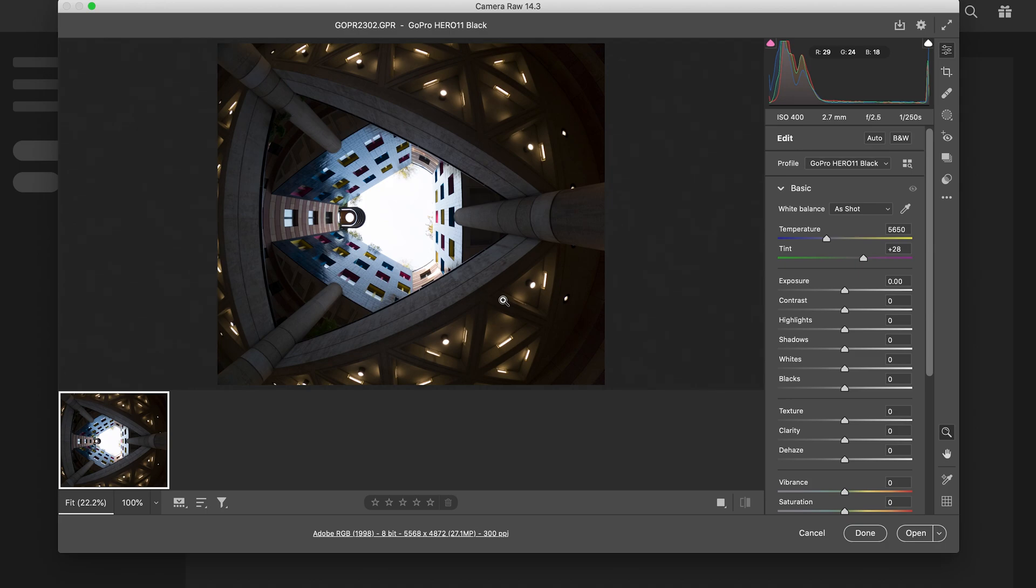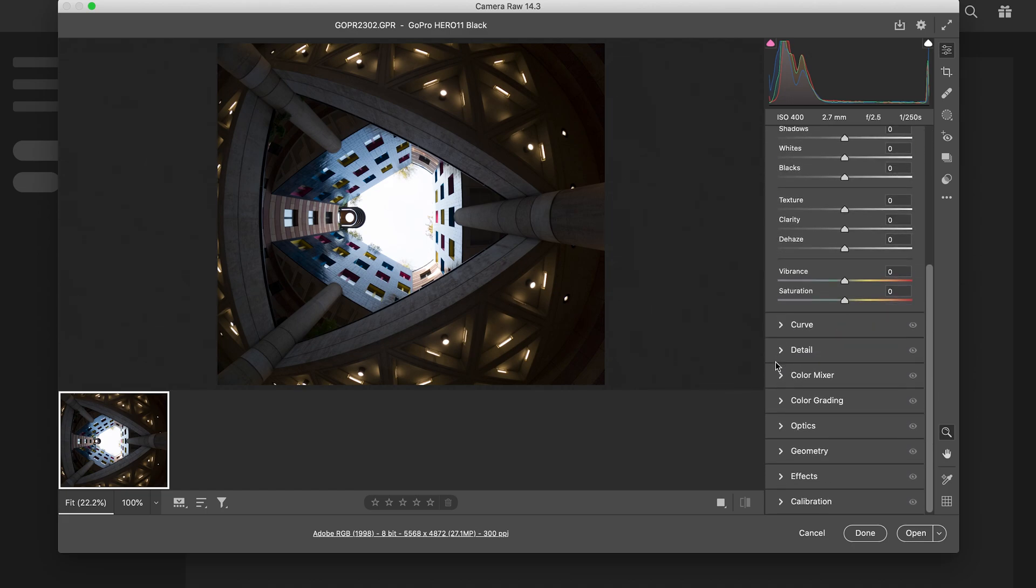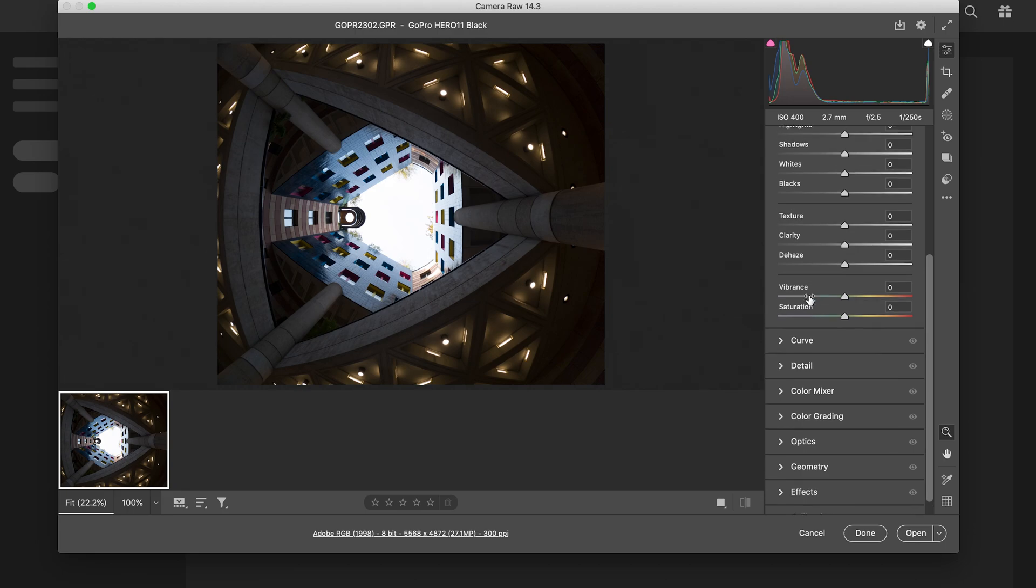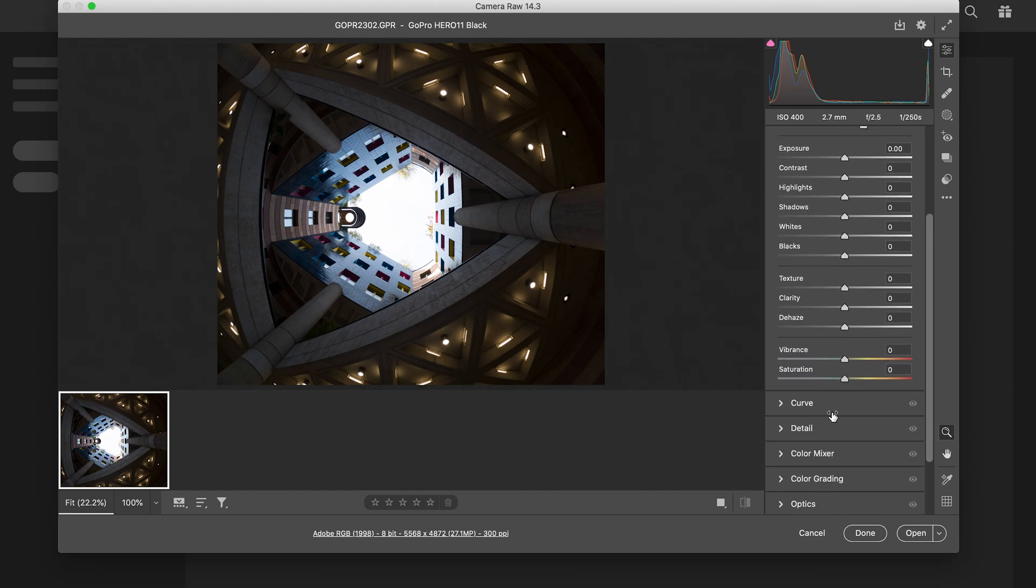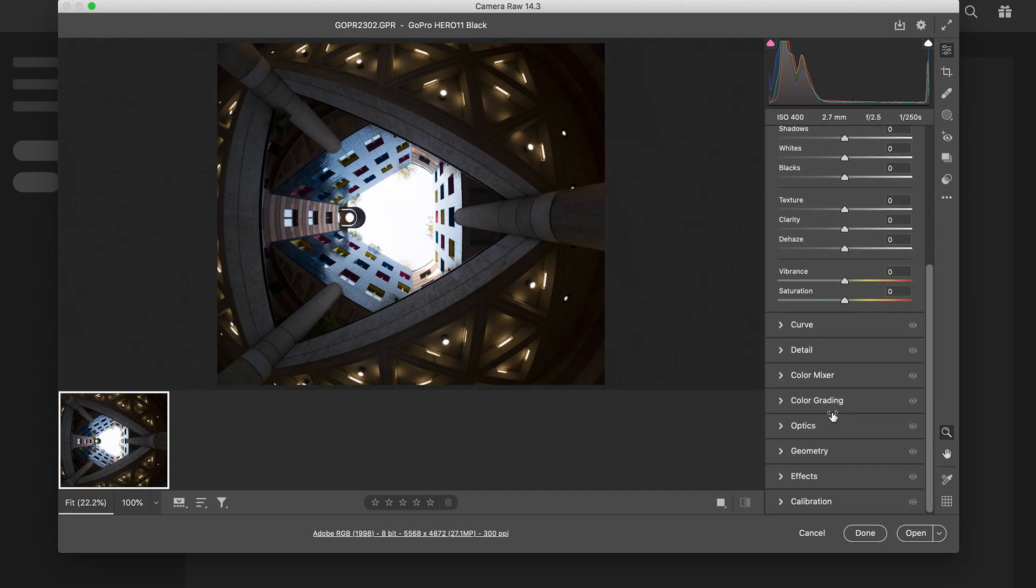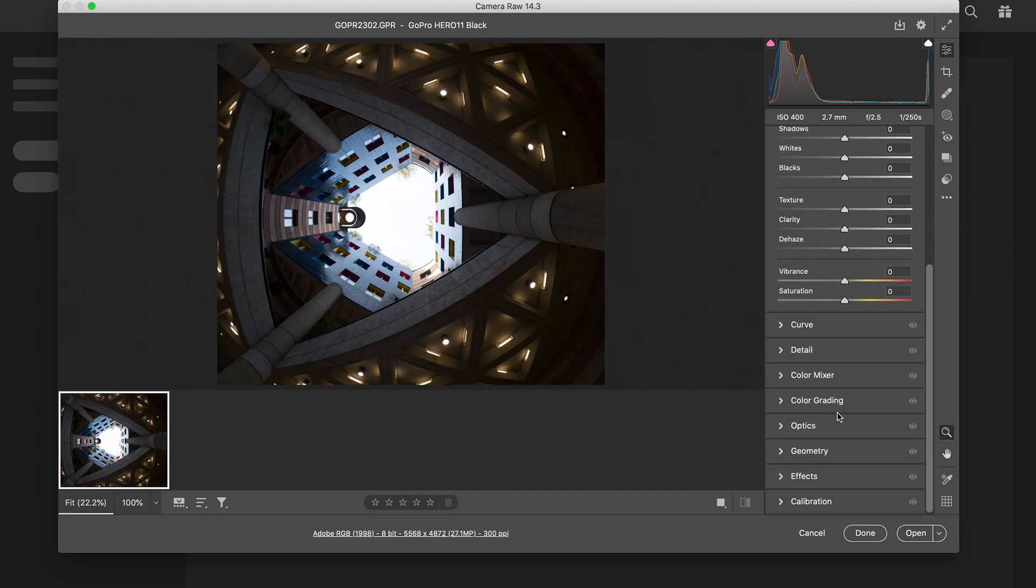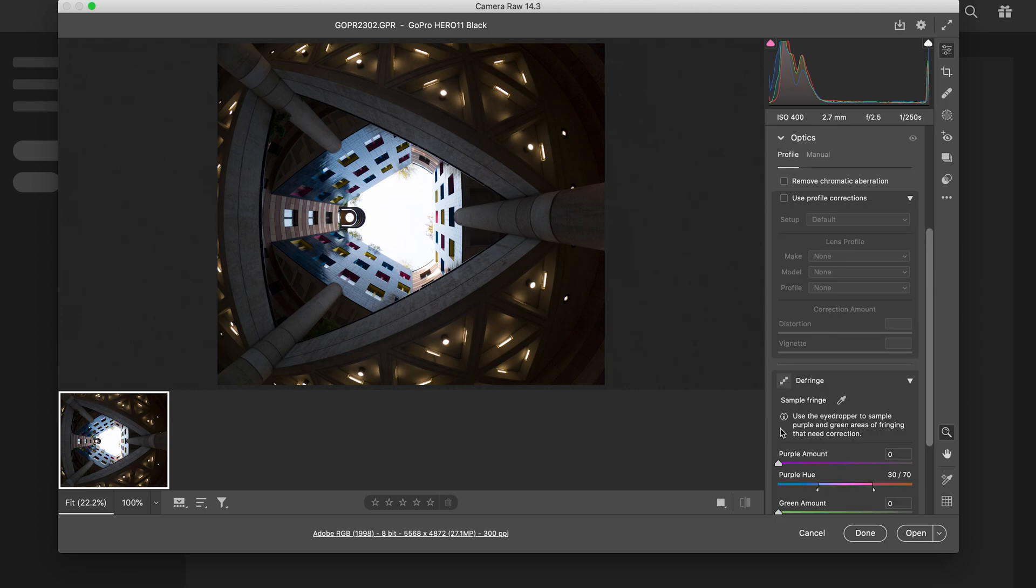This is what it looks like coming into Adobe Camera Raw. If you use Lightroom, like I said before, this is exactly the same. All the tabs here I have in Camera Raw you have in Lightroom. First thing I'm gonna do, and probably the most important thing you need to do when editing a GoPro picture, is go to Optics.